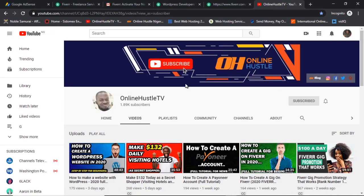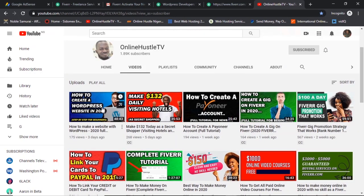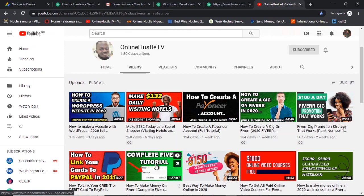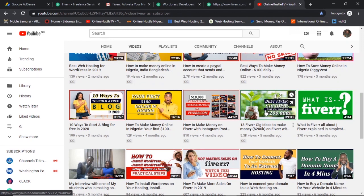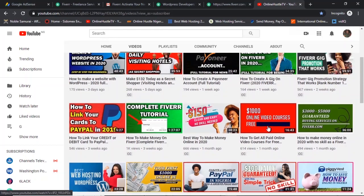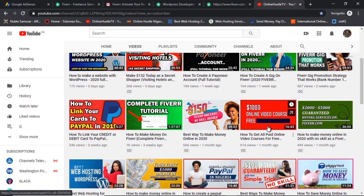So this is my channel right here — hit the subscribe button and the bell notification button if you haven't already. I have a lot of resources for you: how to create a WordPress website, how to put a gig on Fiverr in 2020, gig promotion that works, Fiverr ideas that can make you $200K within just a few months. I've been on Fiverr for a long time, I know how it works, and I made all the mistakes so I don't want you guys to make the same ones.